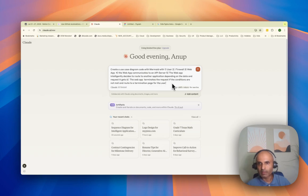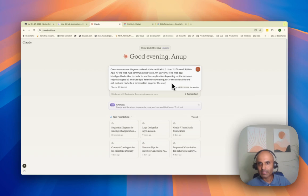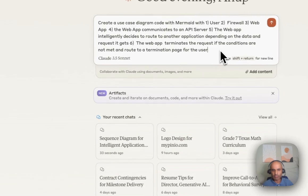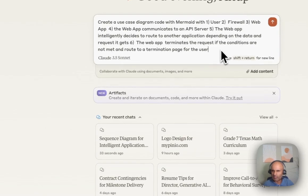So I described that in English language. And then I'll ask it to generate the Mermaid code, which is called Mermaid JS. It's not JavaScript code, it's some sequencing code. Let's take a look at that.